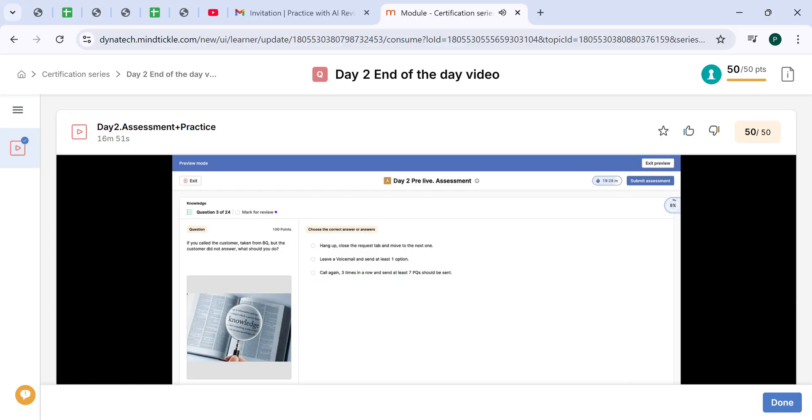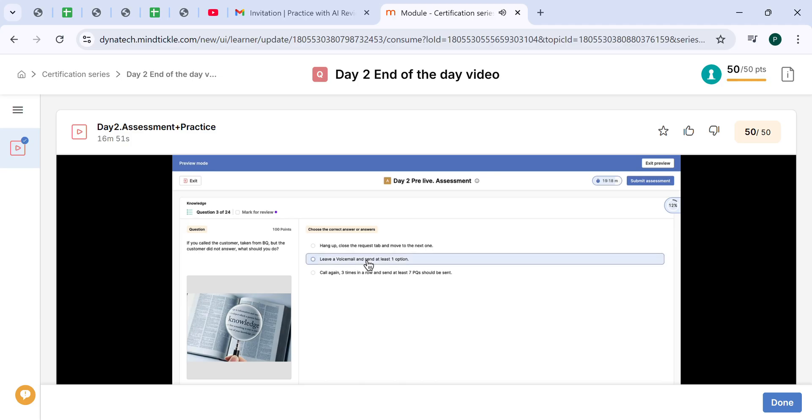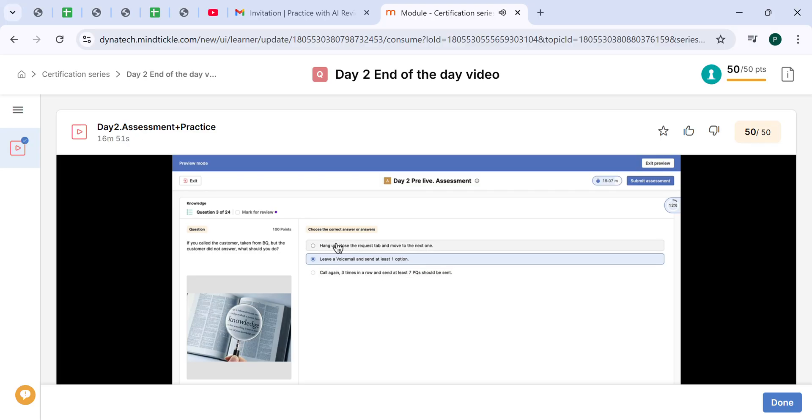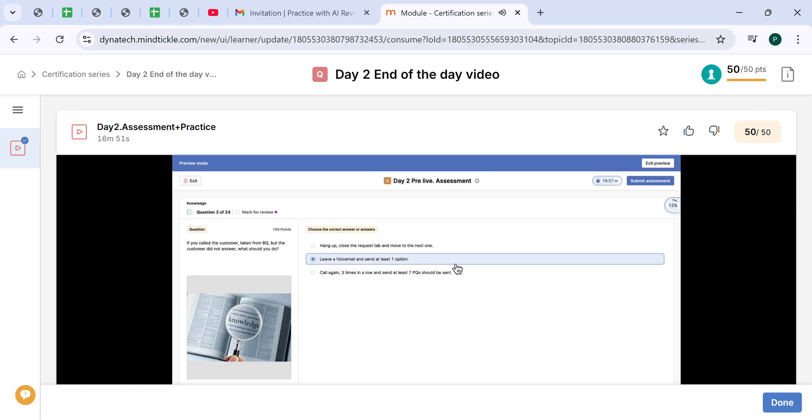If you call the customer, taking from BQ, but the customer did not answer, what should you do? You should leave a voicemail and send at least one option. Call again three times in a row and send at least seven price quotes - that's a bit too much. Hang up and close the request tab and move to the next one - this is not enough actions. The ideal would be to leave a voicemail and send at least one option.